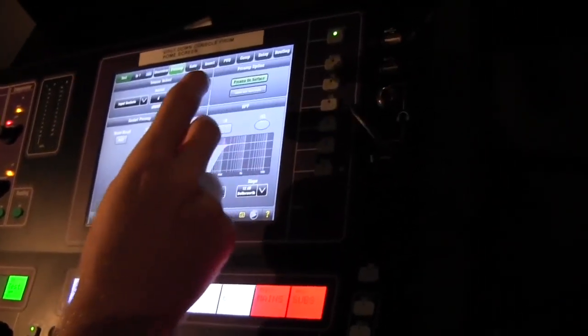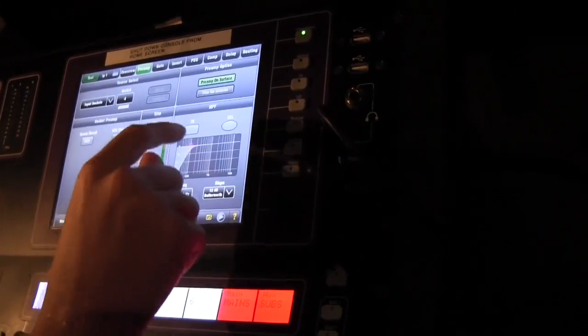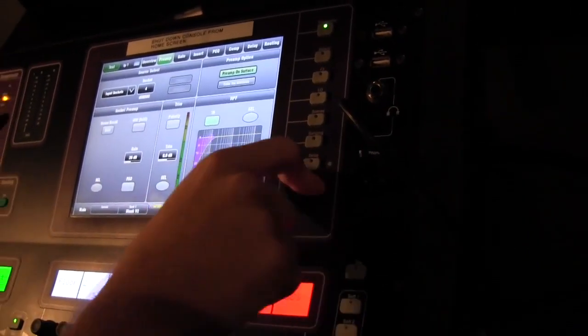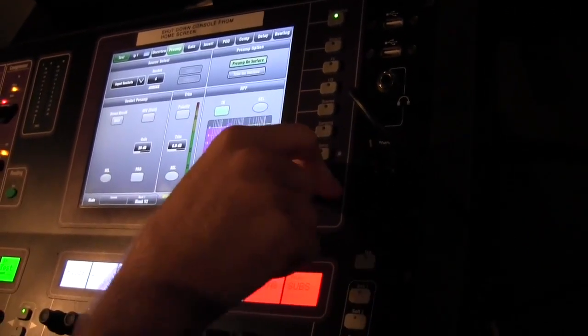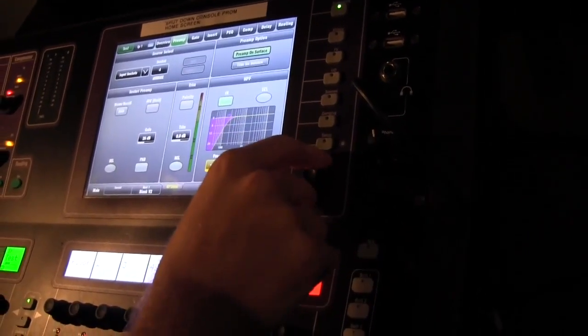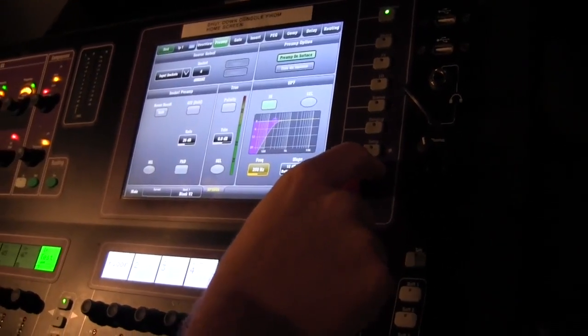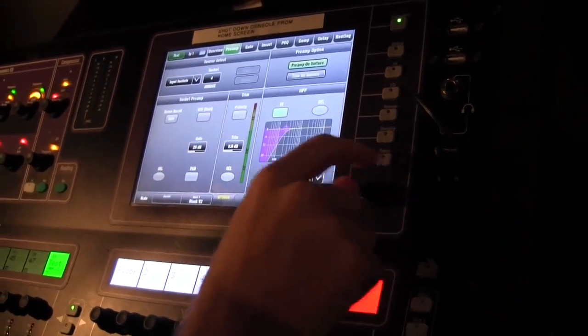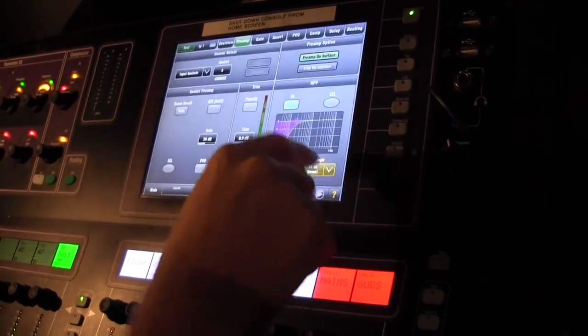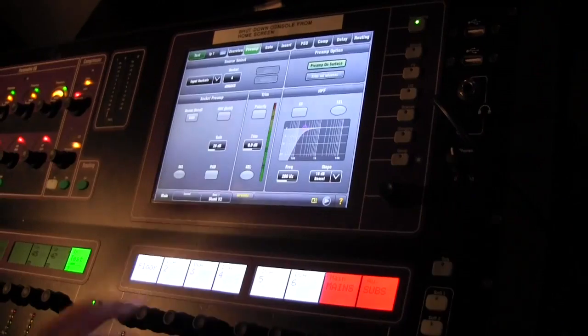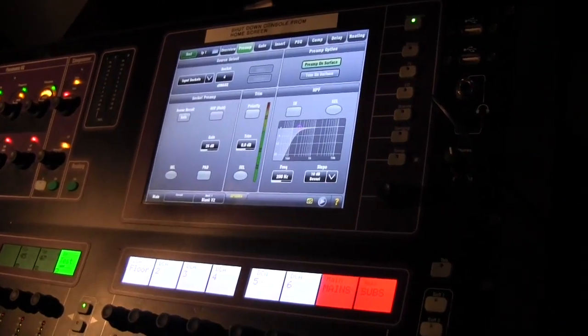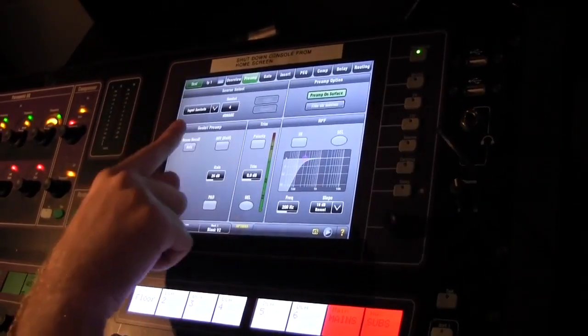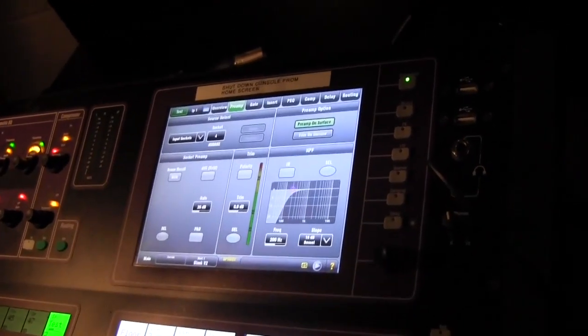This is also where we can change the high pass in one place, and we will cover the high pass when we get to the parametric equalizer. Just know this is where we can change the slope of it and things like that. This is a very important screen, namely for this and for phantom power.